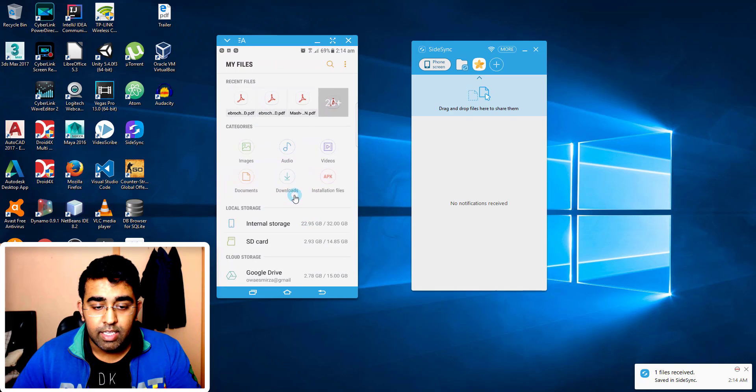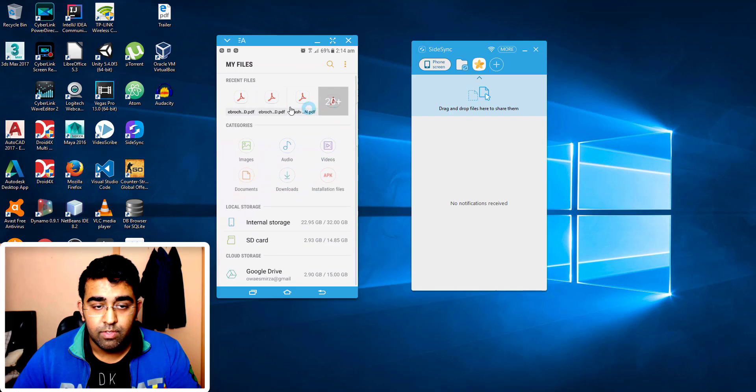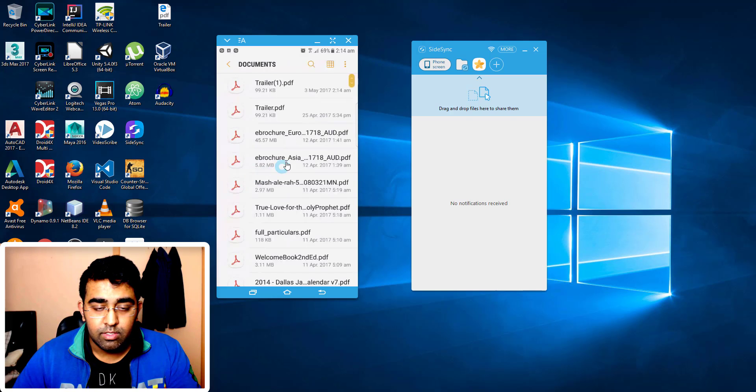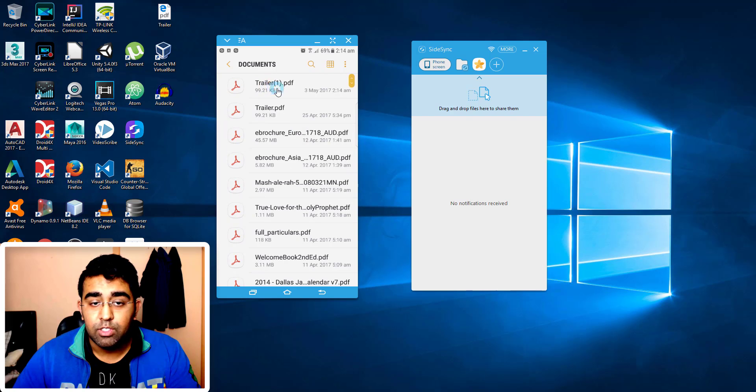Like here if I go to the my files and it should show me that the transferred file. So it should be in the documents somewhere. Yeah, there you go. This is the file I just transferred, 2:14 AM.